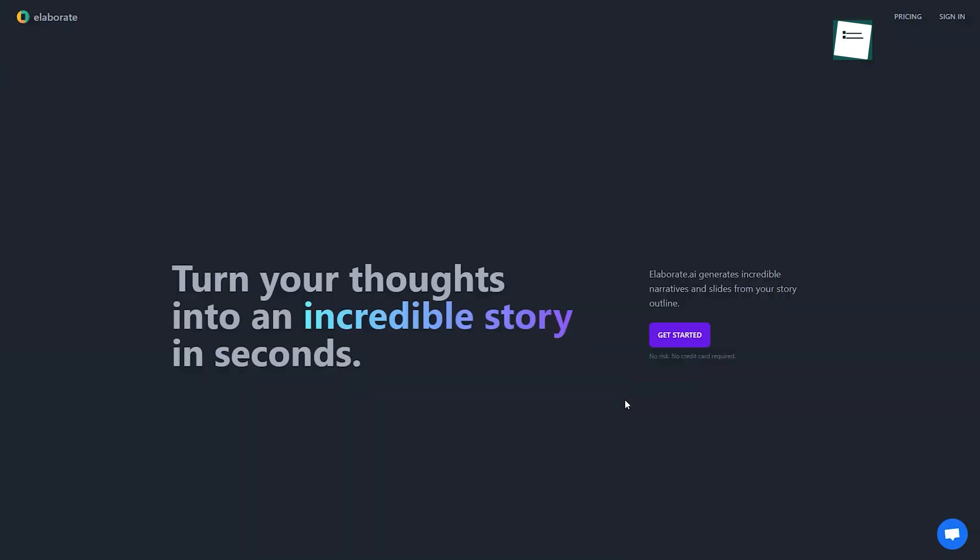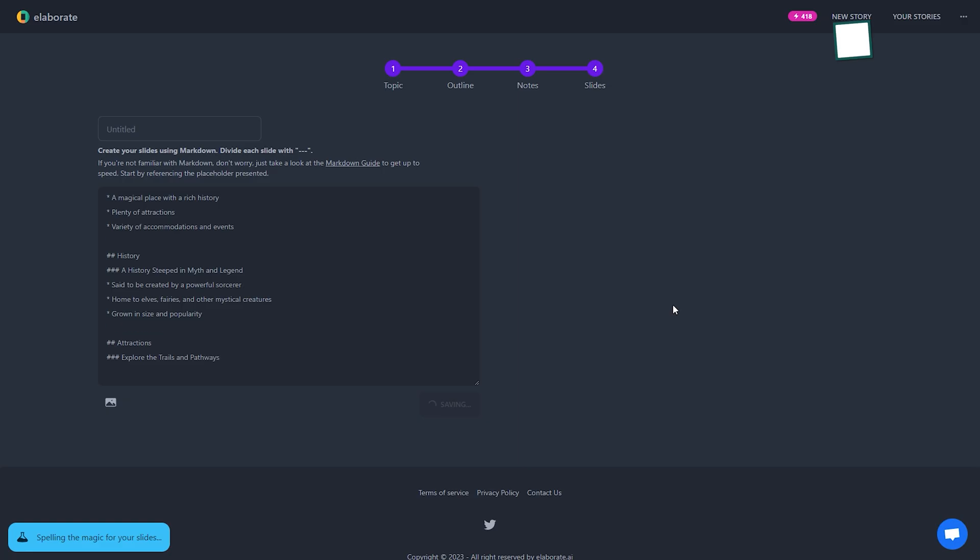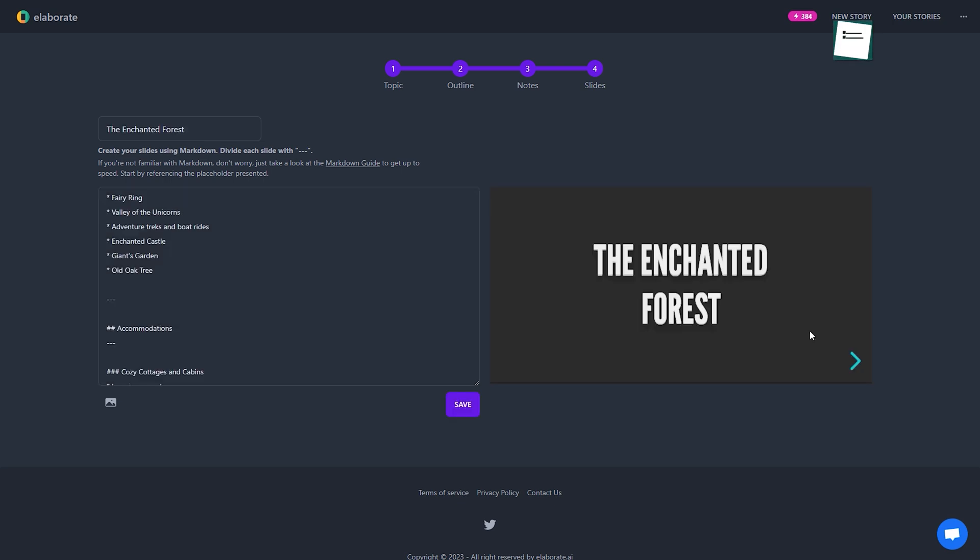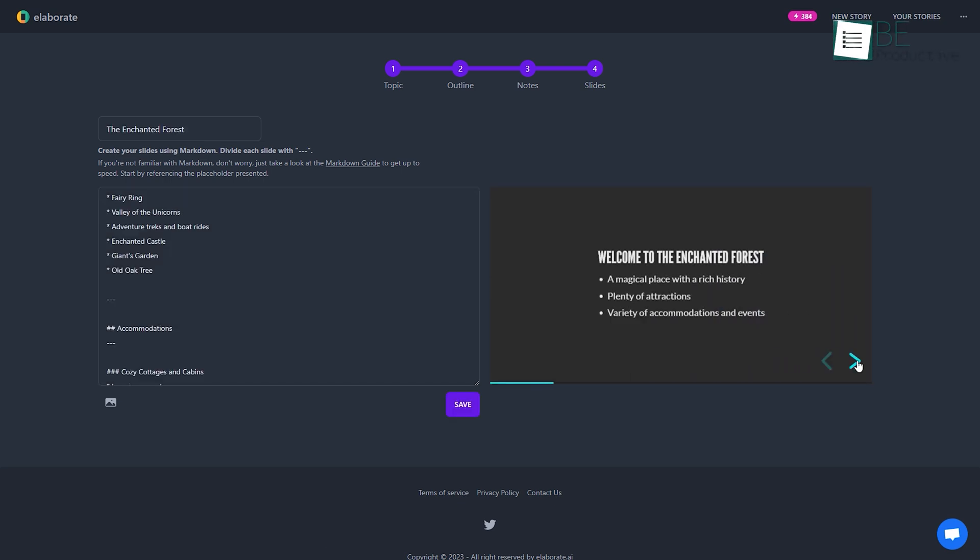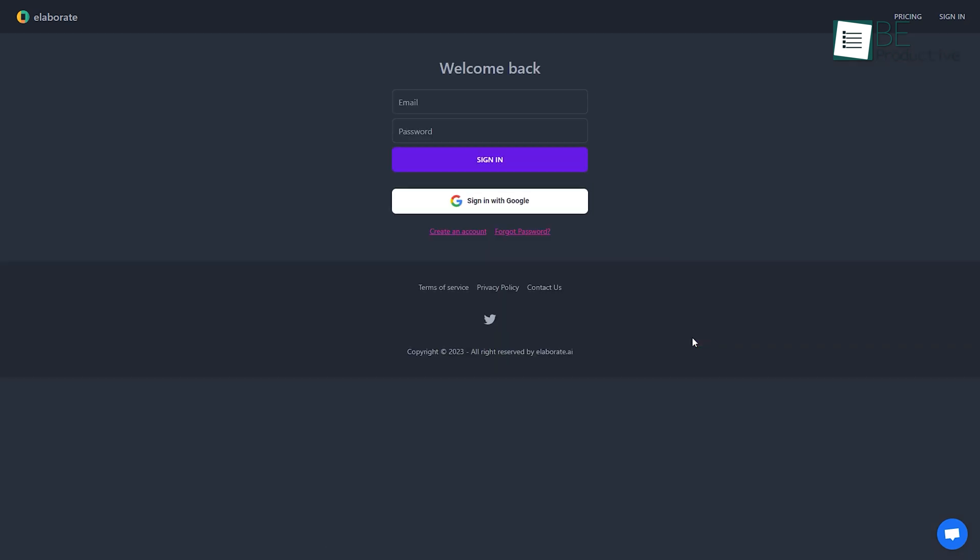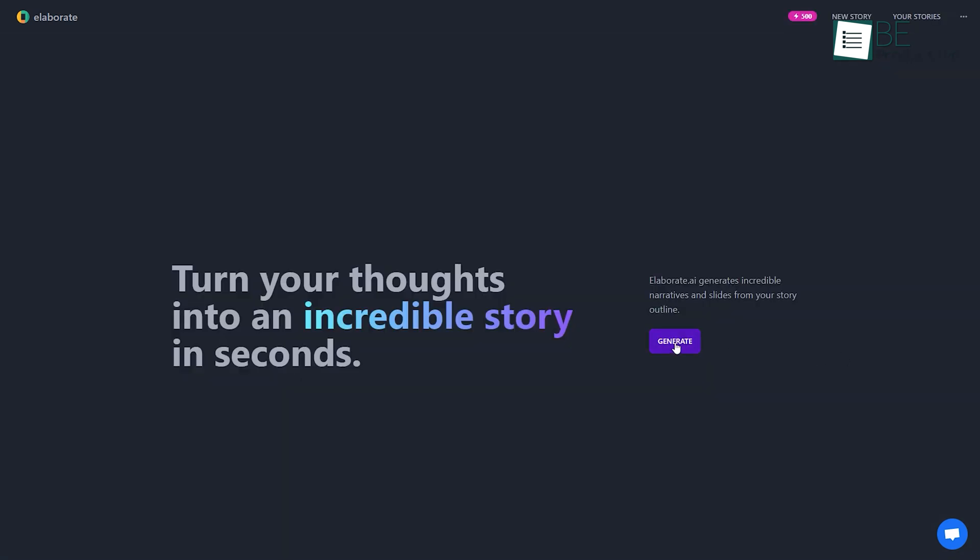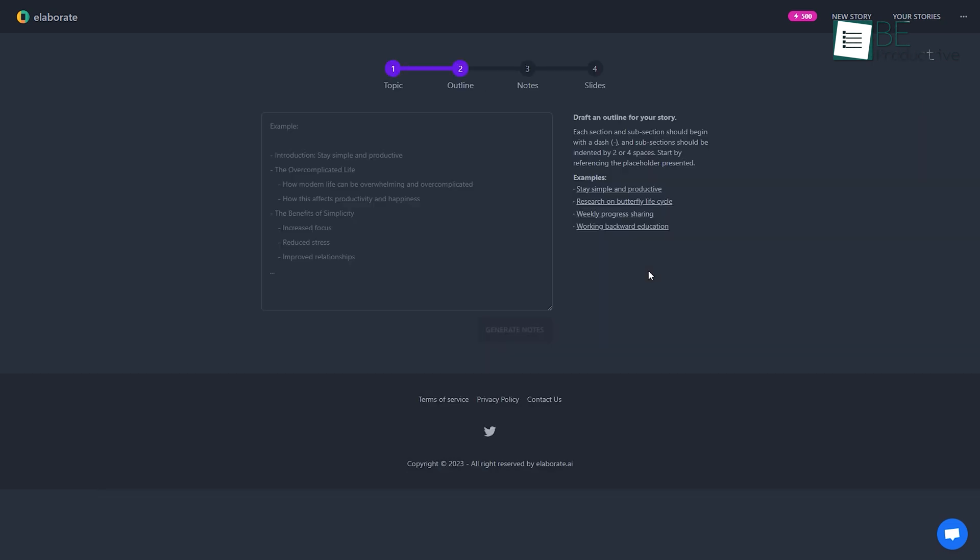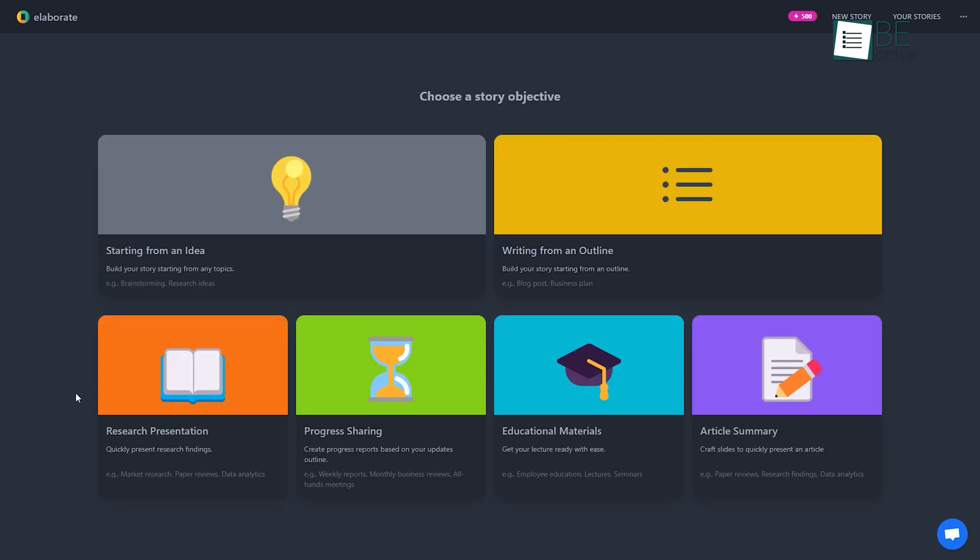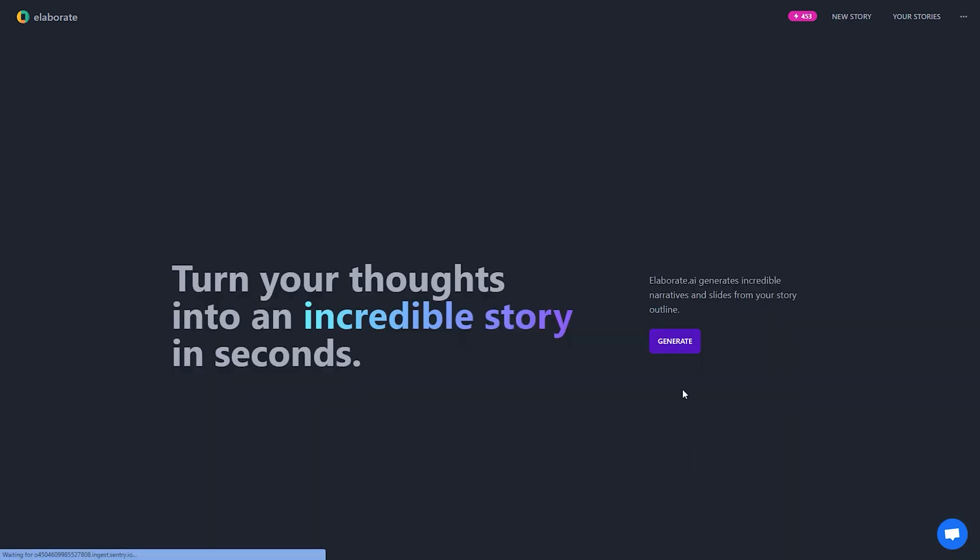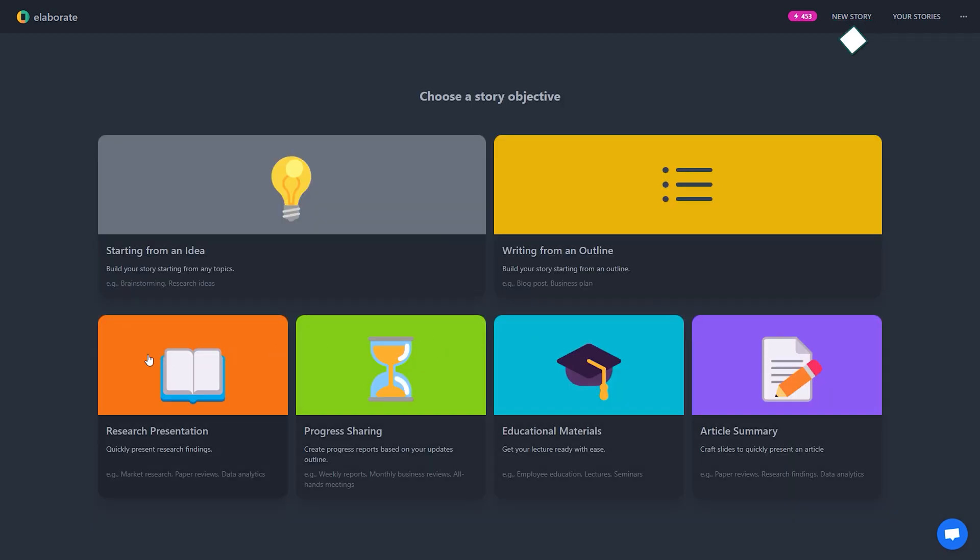Next up, we have Elaborate, an AI-powered tool that can transform your thoughts and ideas into well-crafted stories within seconds. Simply sign into this using your email account and it will take you to its minimalistic dashboard. Along with creating stories, it also allows you to create research presentations, educational materials, and more. To create a story, you can choose between starting with an idea or an outline.